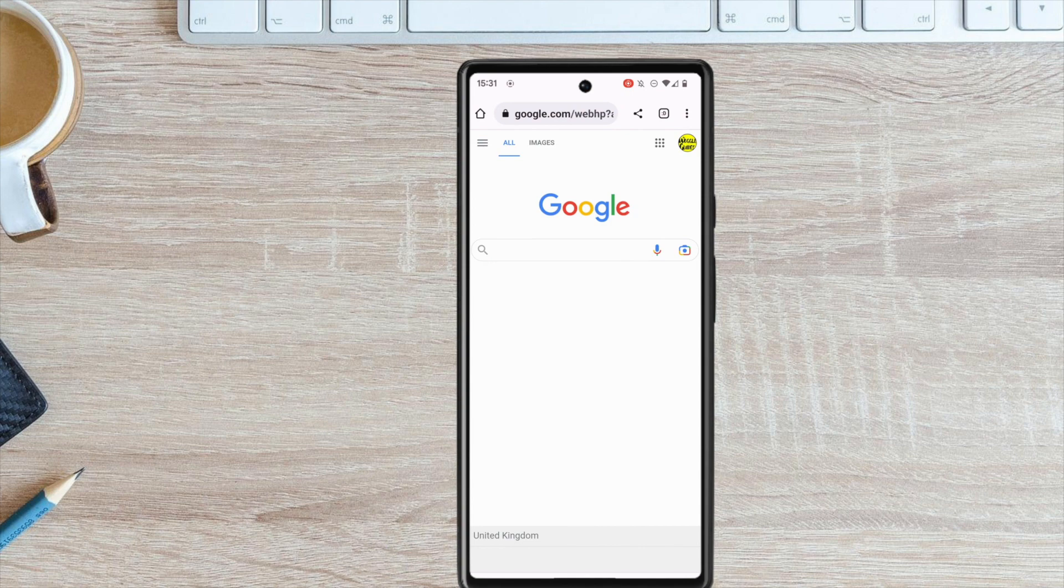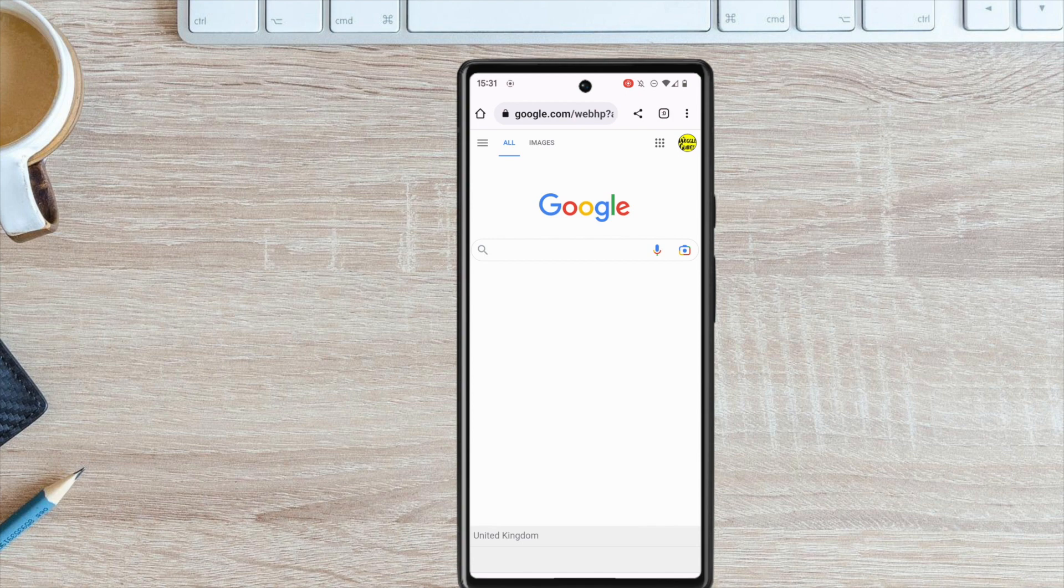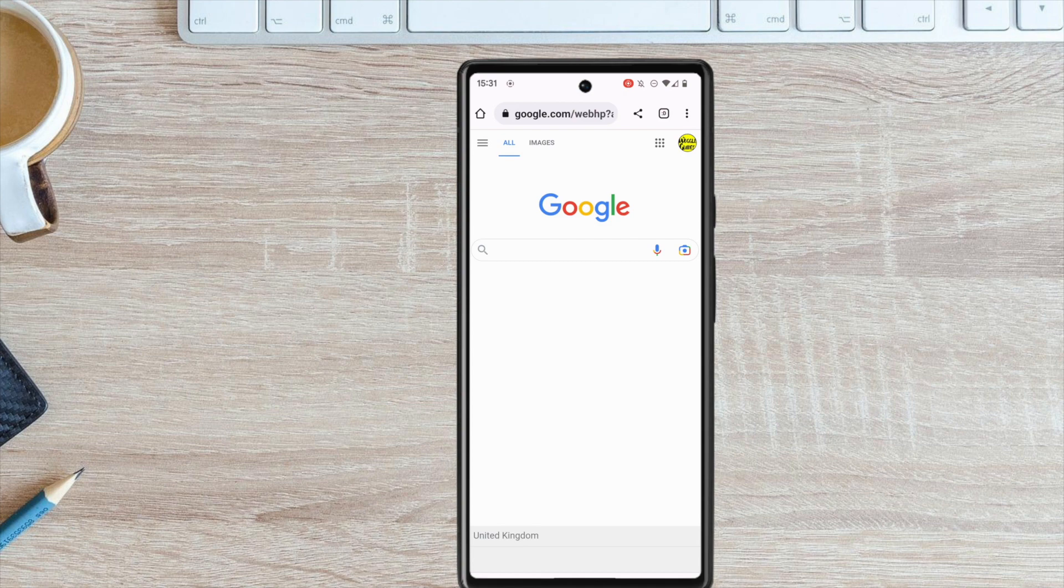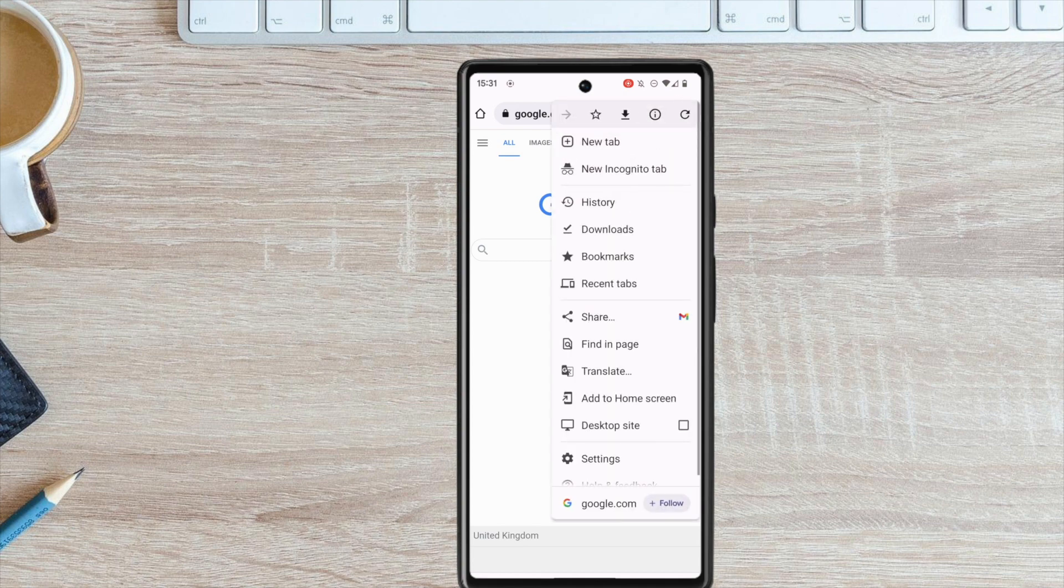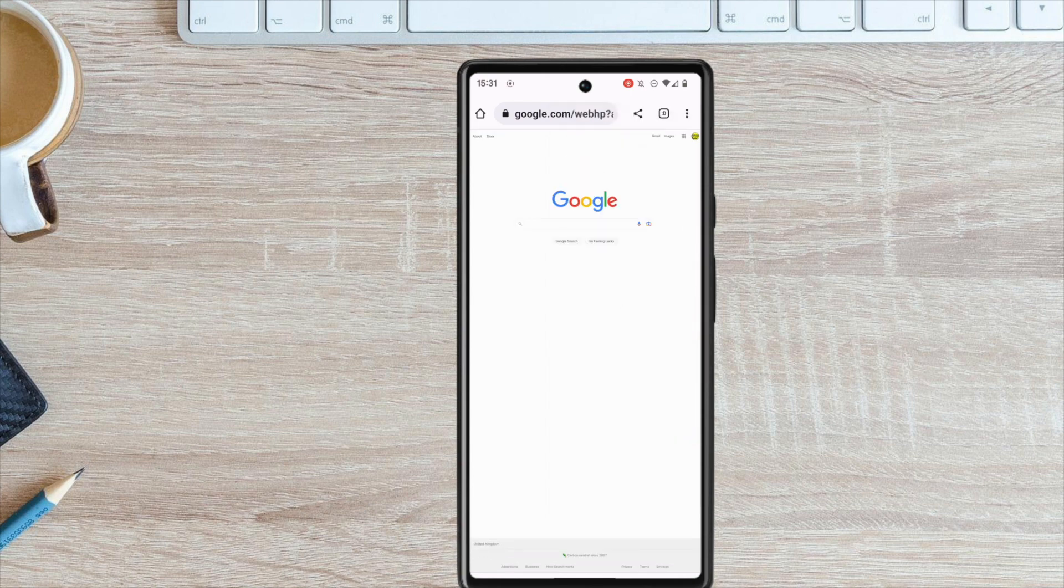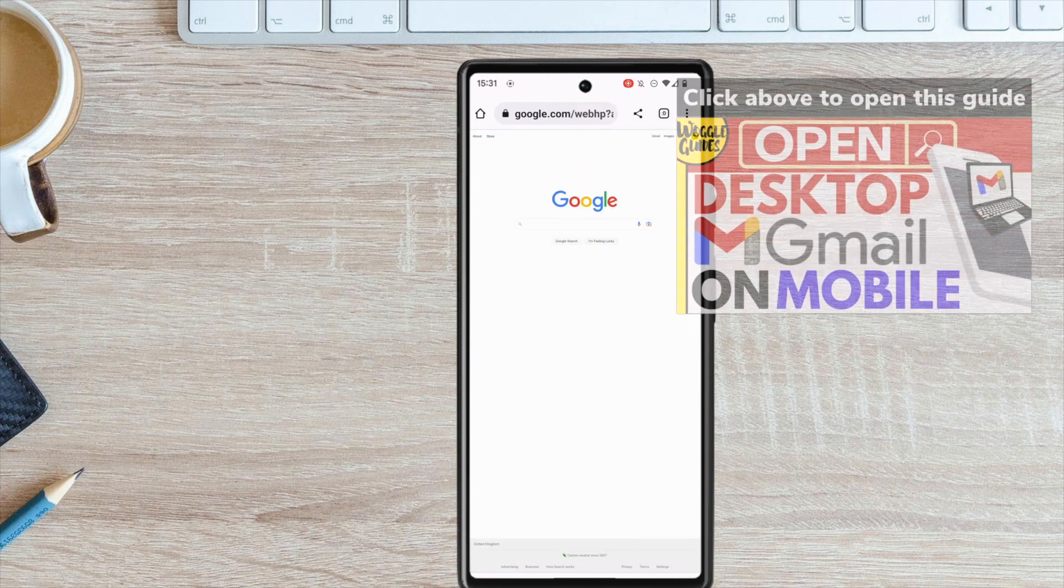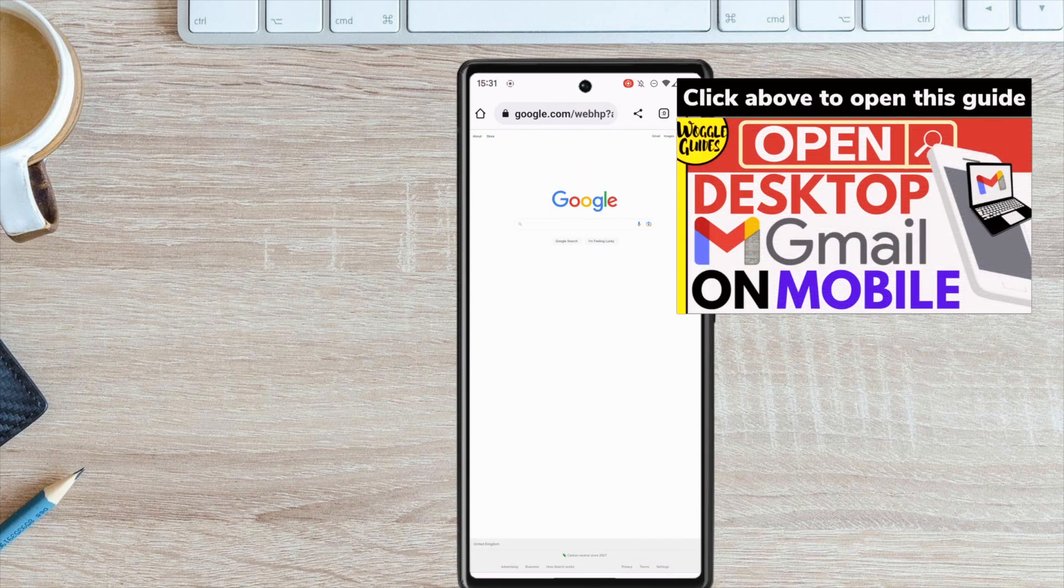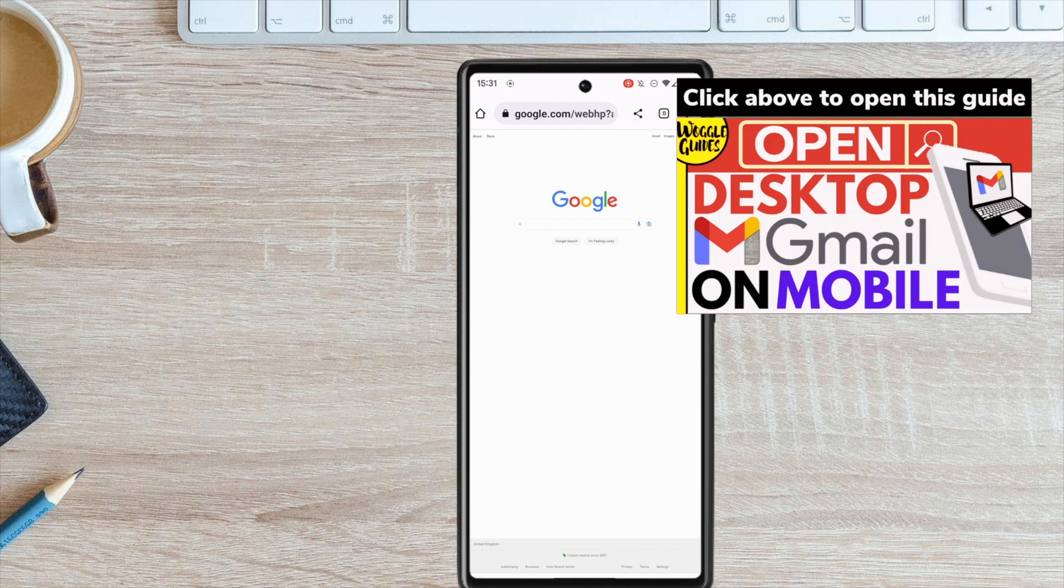But before I do that, I want to tell my Android phone to open Gmail in Chrome, and not in my Gmail app. You can do that by turning on the Desktop Site feature of the browser in the Chrome menu. If you're not sure how to do that, check out the Woggle guide shown on the screen that explains how to do this.